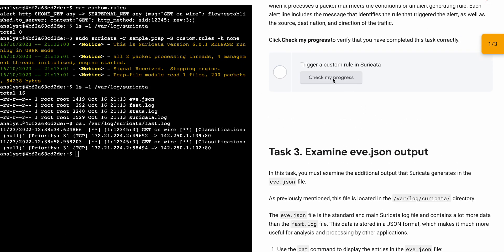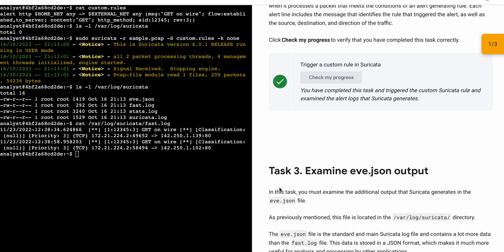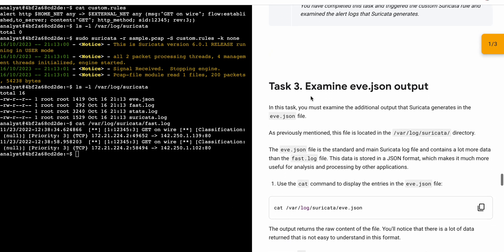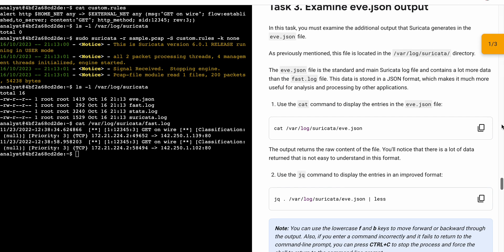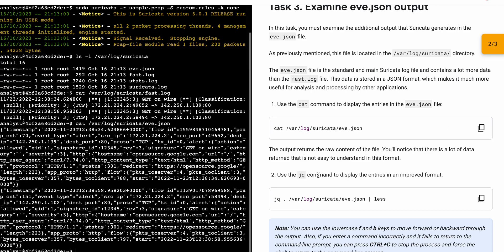Scroll down and click on 'Check My Progress' — you will get a score without any issue. As you can see, we got a score. Now for task number three, please pay attention. First, copy the command, come back, paste, hit enter.